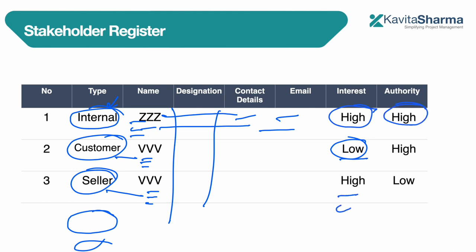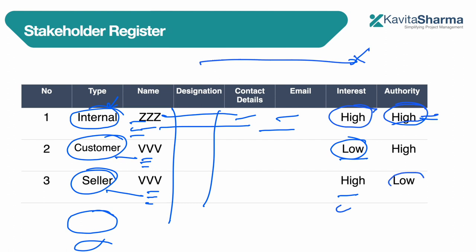Can the stakeholder close the project? Some stakeholders have the authority to close your project. For a highway project, if an authority like NTRO becomes angry, they can stop your project. Authority means: can they stop my project? If yes, authority is high; if they can't do anything, authority is low. We record this information in the stakeholder register.